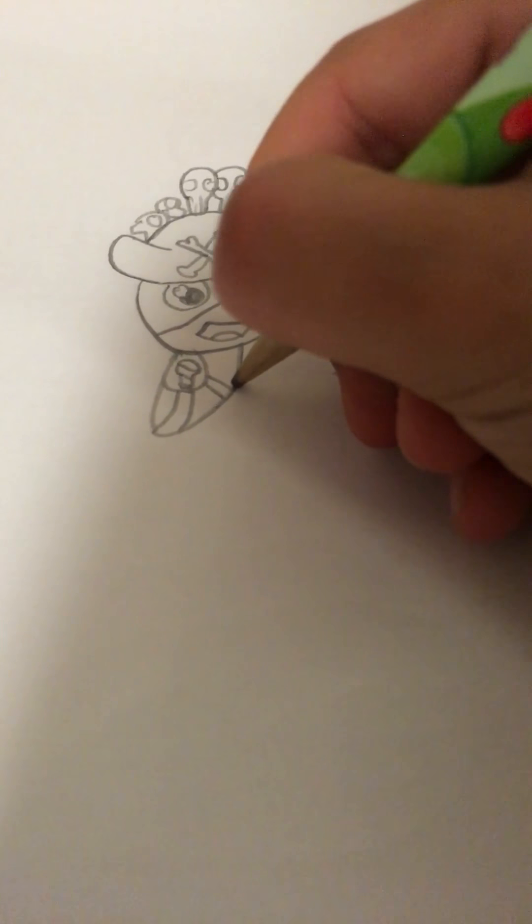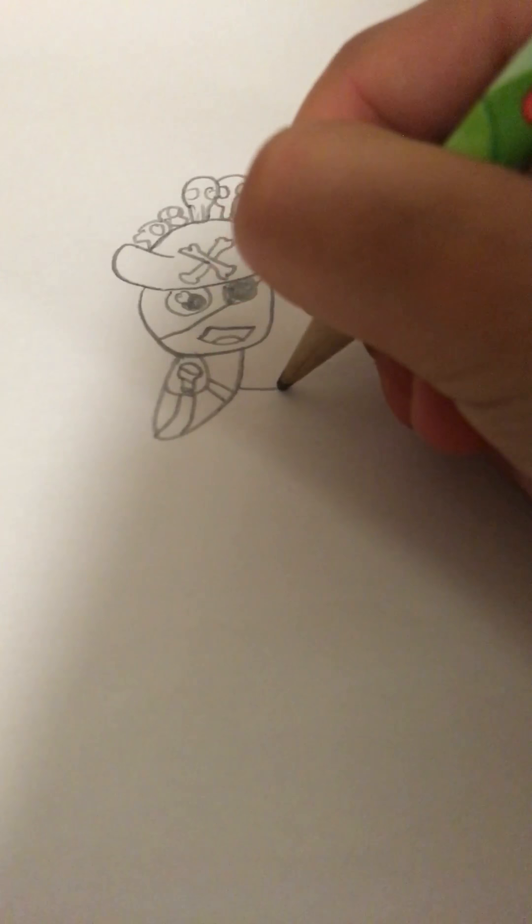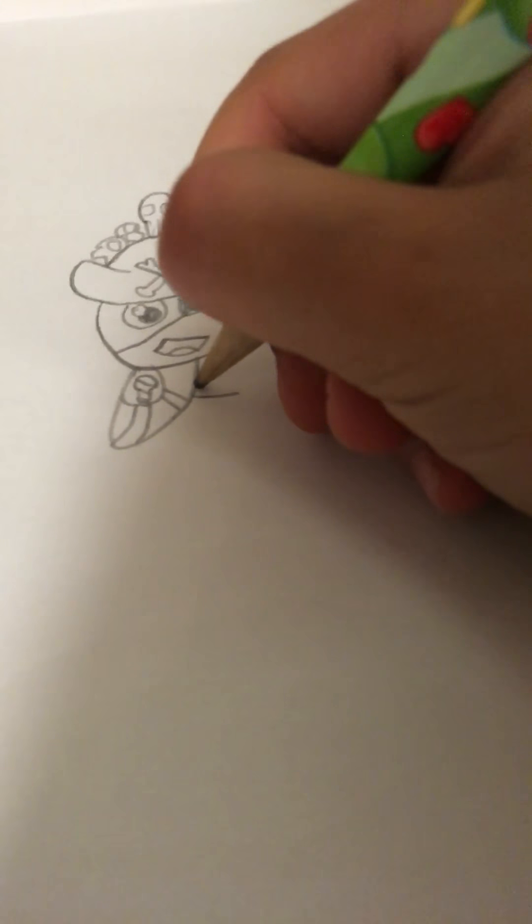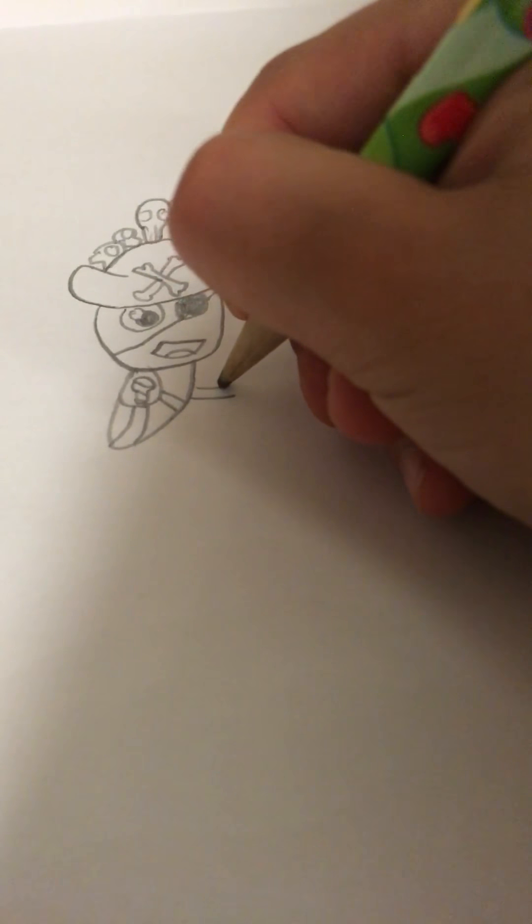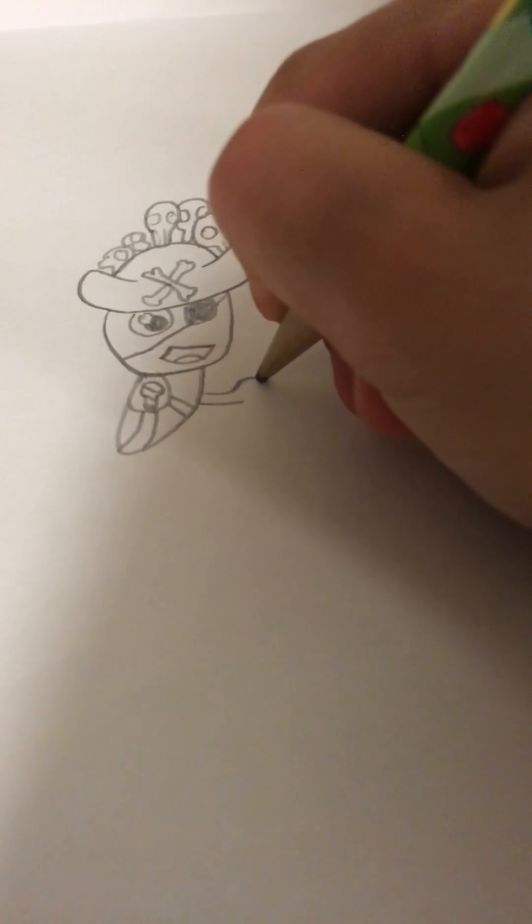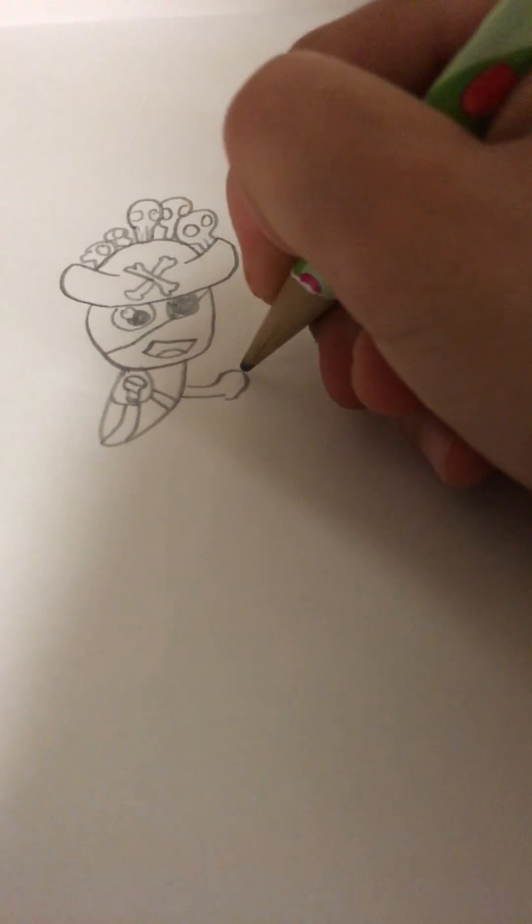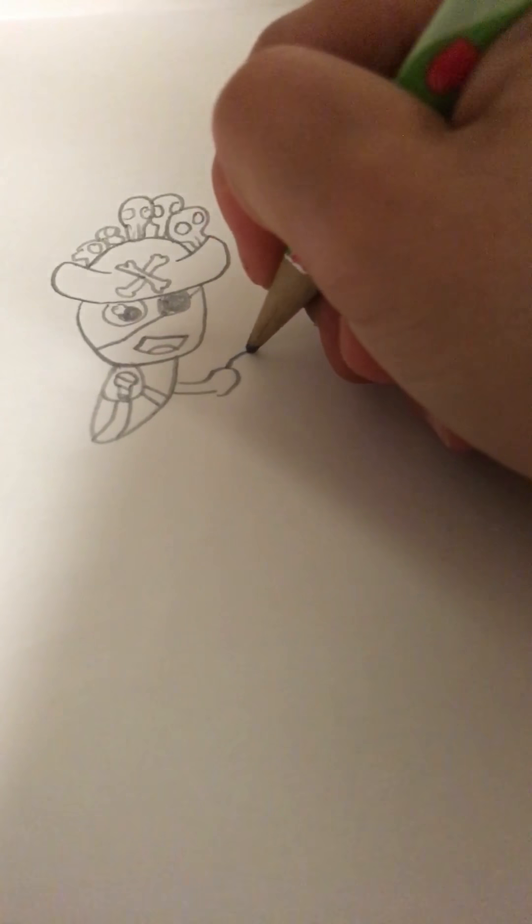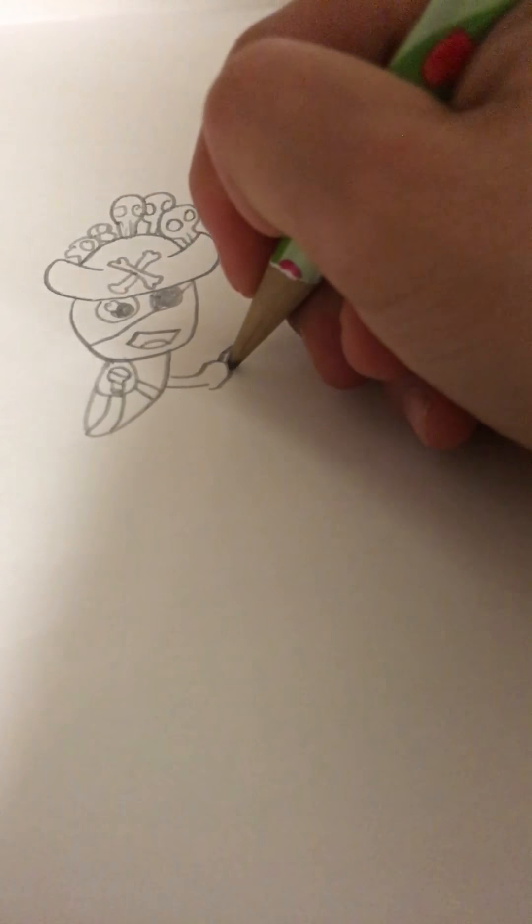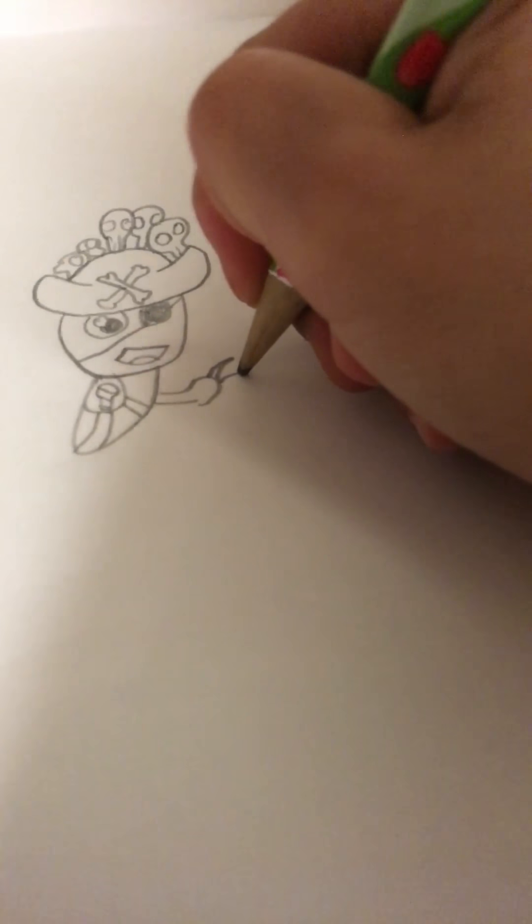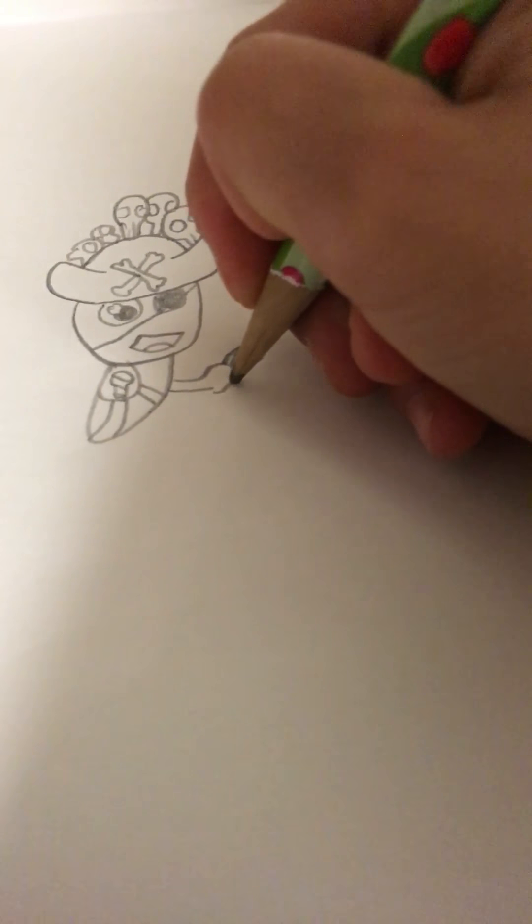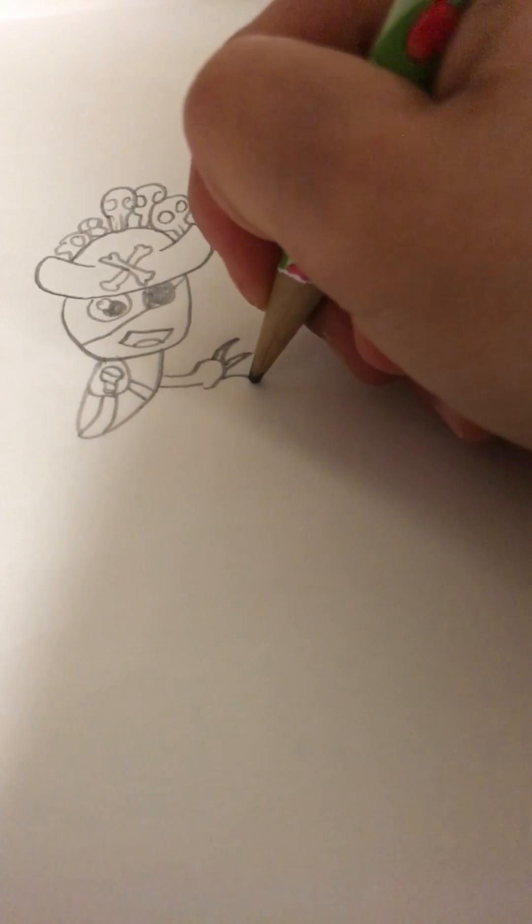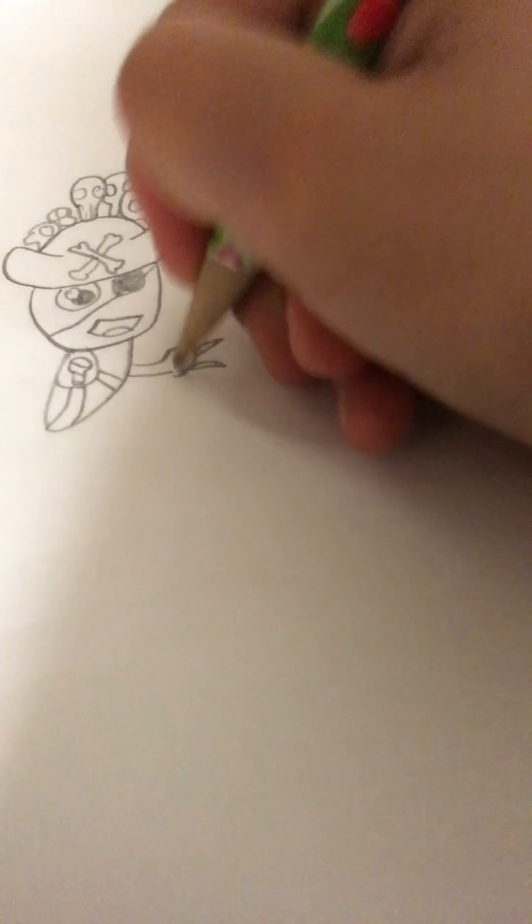And I'm going to draw him with his claws. Huge claws. He has really big claws. Coming down.